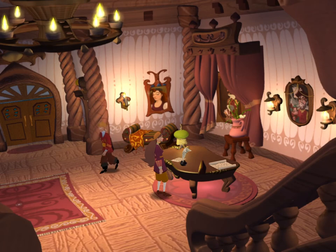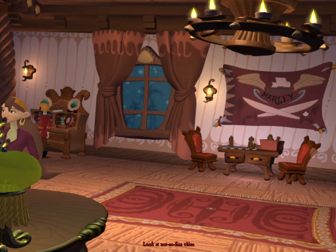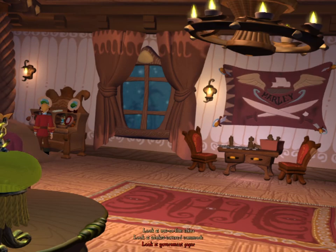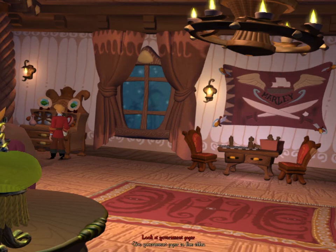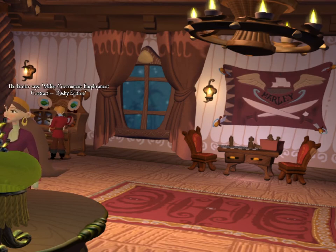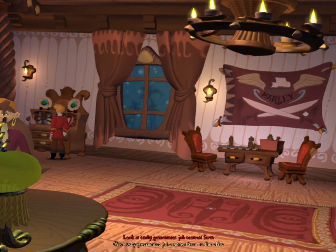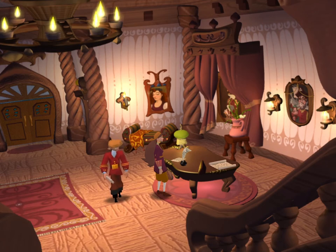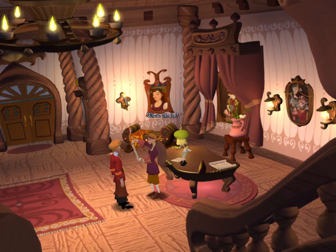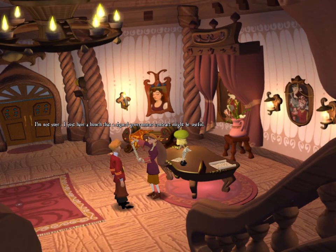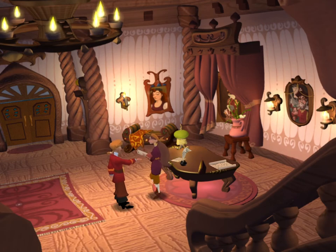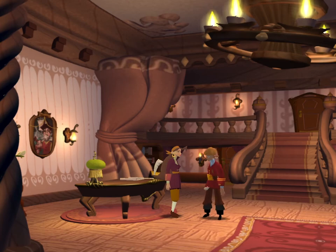Let's head inside the governor's mansion and take a quick look around. There's a government paper of some sort. The header says: 'Melee Government Employment Contract, Cushy Edition.' That sounds helpful, but it is blank and not signed. Let's give this to Elaine. What's this for? I'm not sure — I just have a hunch that a signed government contract might be useful. Oh, alright — let me sign it. That was surprisingly easy. Thanks, dearest. Let's leave — we're going to need to acquire a ship to go to Lucre.